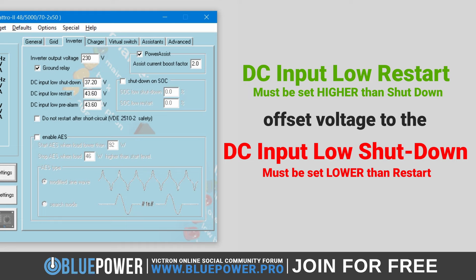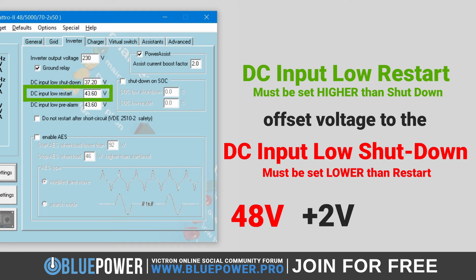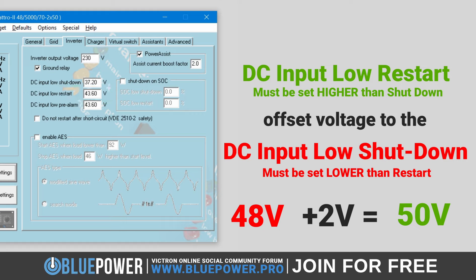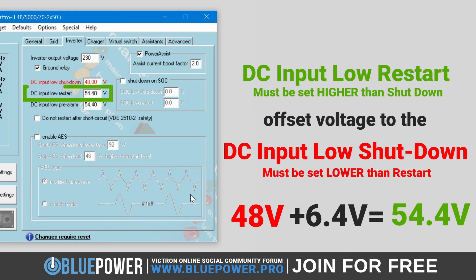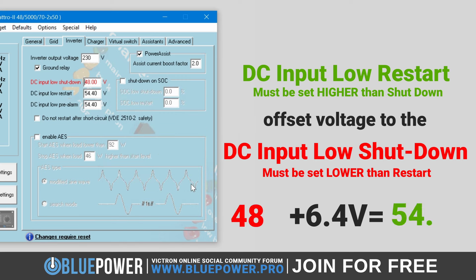The DC Input Low Restart is typically defined as an offset to the DC Input Low Shutdown setting, meaning the restart voltage must be set higher than the shutdown voltage to allow a buffer for the battery to recover. For example, if the DC Input Low Shutdown is set at 48 volts, then the restart setting might be set at an offset of 2 volts, making the restart voltage 50 volts. When you change the shutdown voltage in VEConfigure, it automatically adjusts the restart voltage due to their linked nature. By default, VEConfigure sets the restart voltage at 6.4 volts higher than the shutdown voltage.